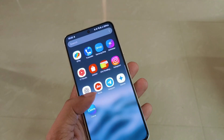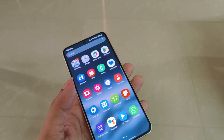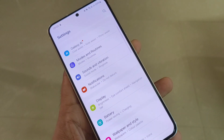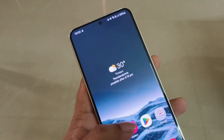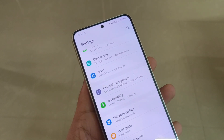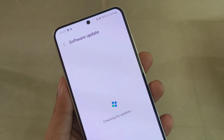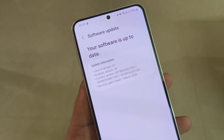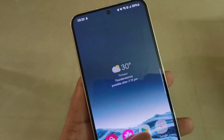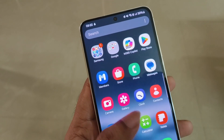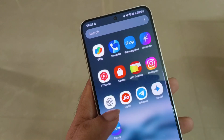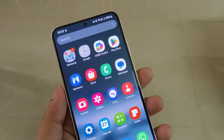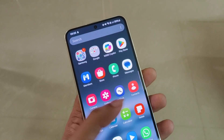Hey guys, the March security patch has arrived on Samsung Galaxy S23 One UI 6.1 stable version. I've been using it for three days. Before that, I was on One UI 7 beta, but my phone was heating so much I had to downgrade to One UI 6.1. In this video I'm going to tell you how to downgrade from One UI 7 beta to One UI 6.1 stable version, and I'll give a brief review of the March security patch update.